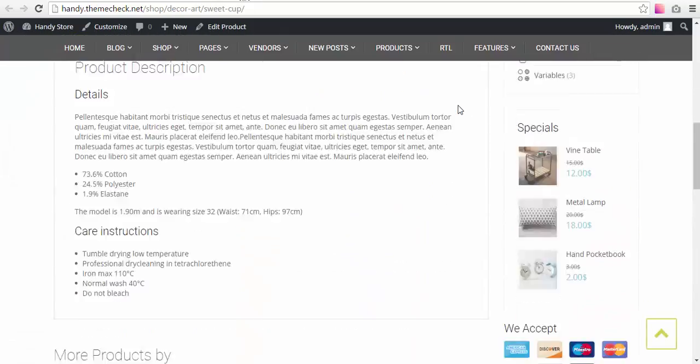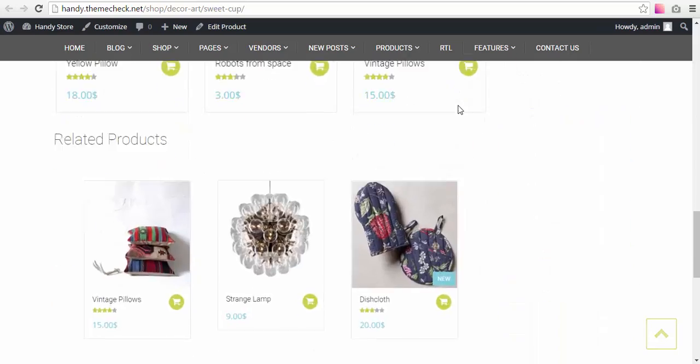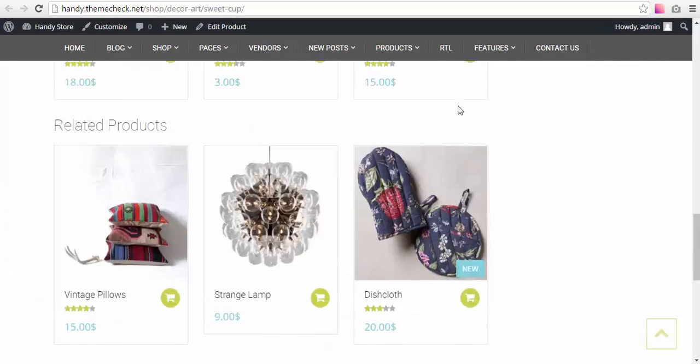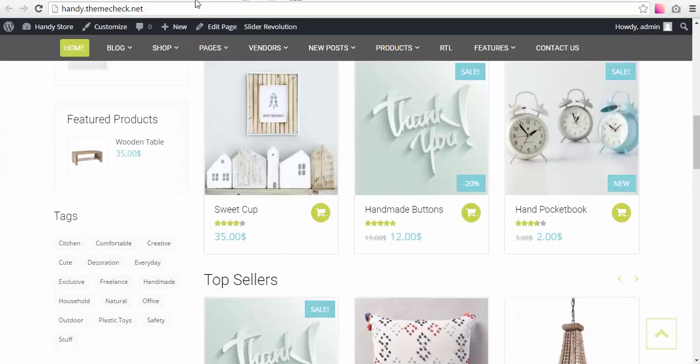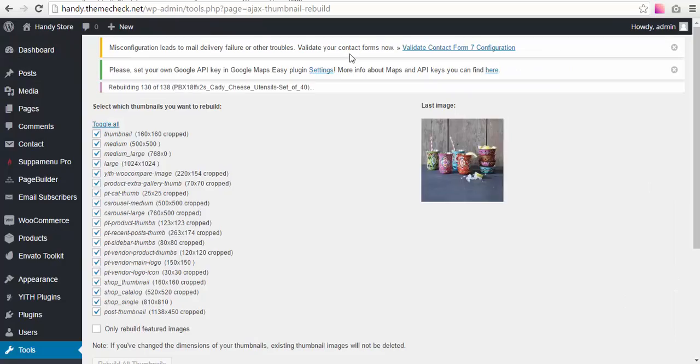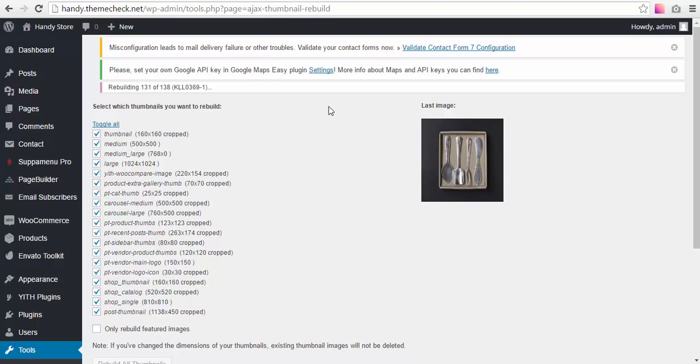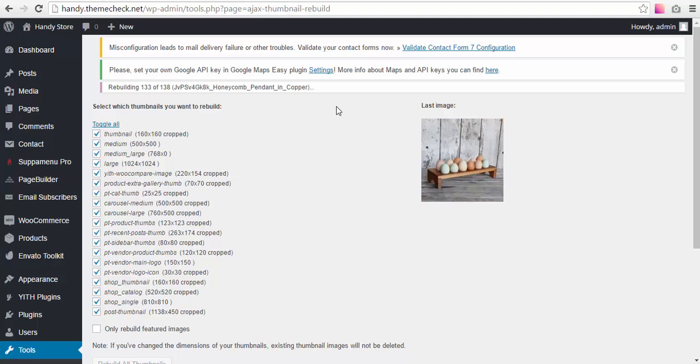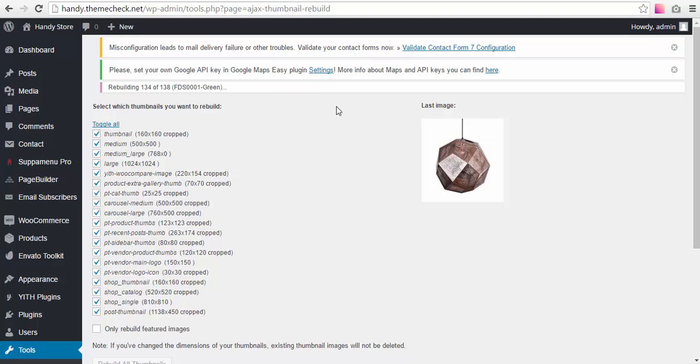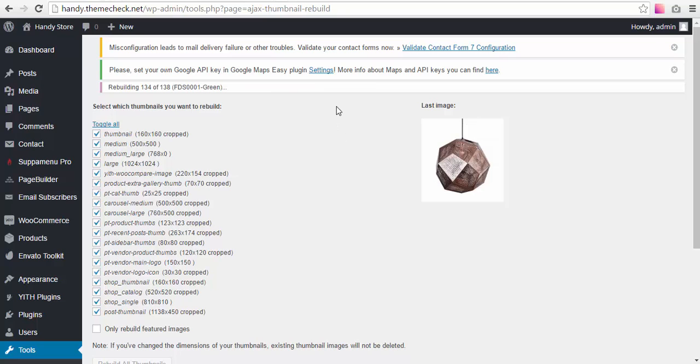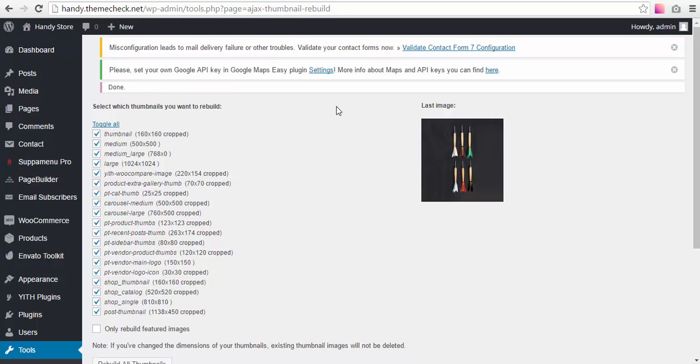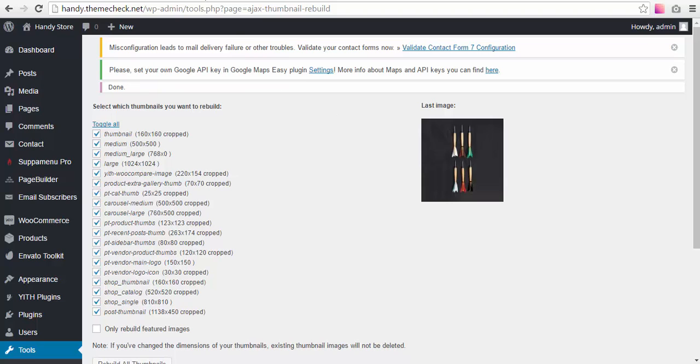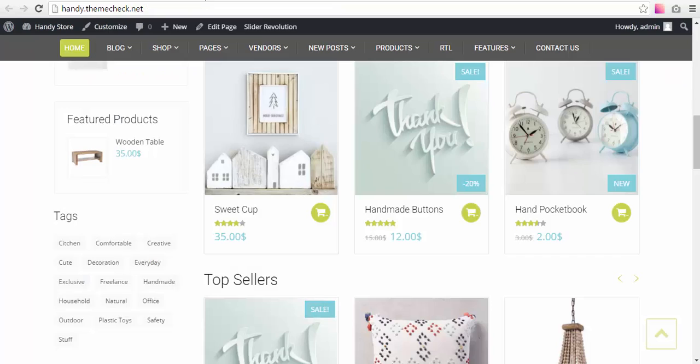Okay, it looks good to me, looks all right. We have six, five, four, three, two, one, zero images left. The thumbnail rebuild has been finished, all right.